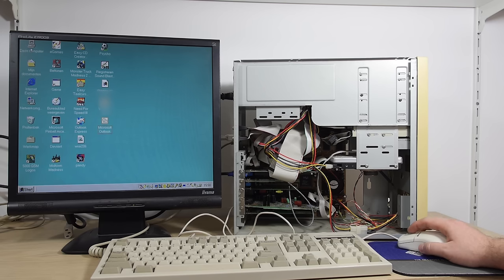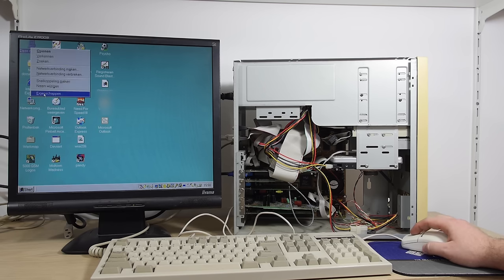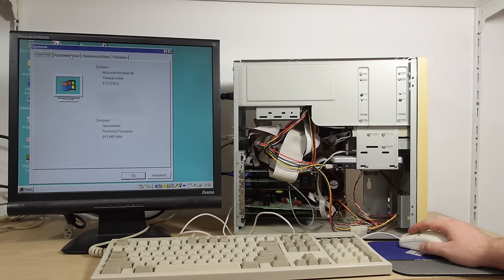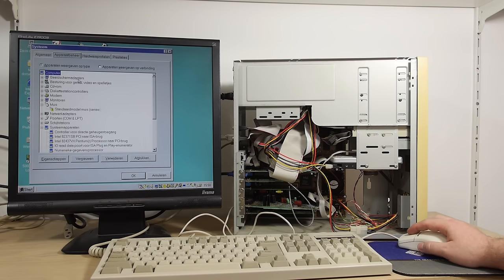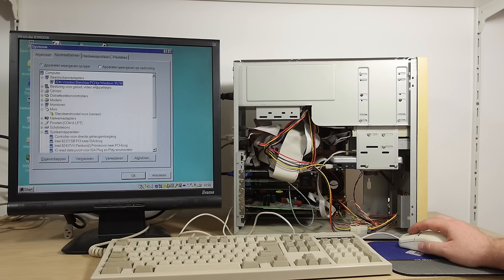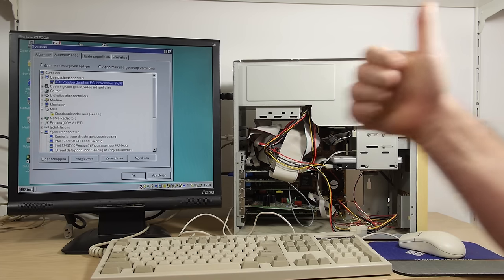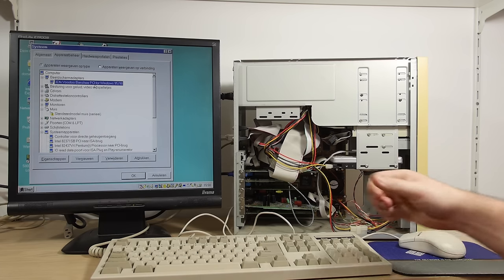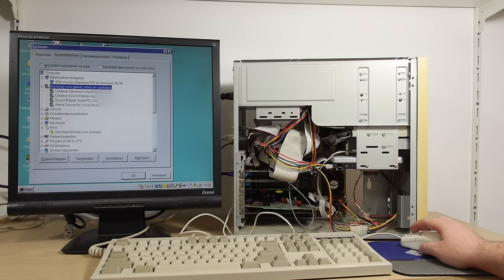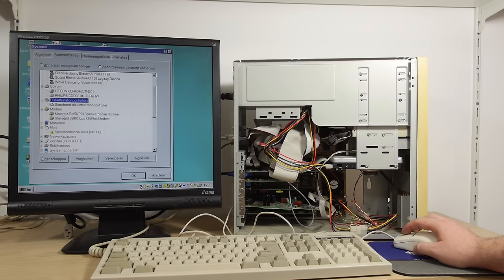So let's see which video card we have. We have a 3DFX Voodoo Banshee PCI. Yes! And a Creative Sound Blaster Audio PCI 128. We have a Motorola modem.